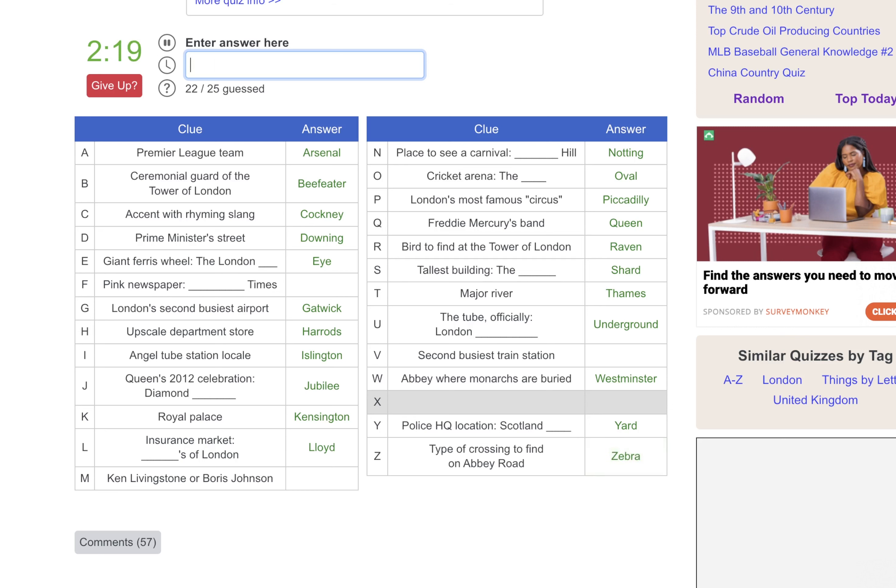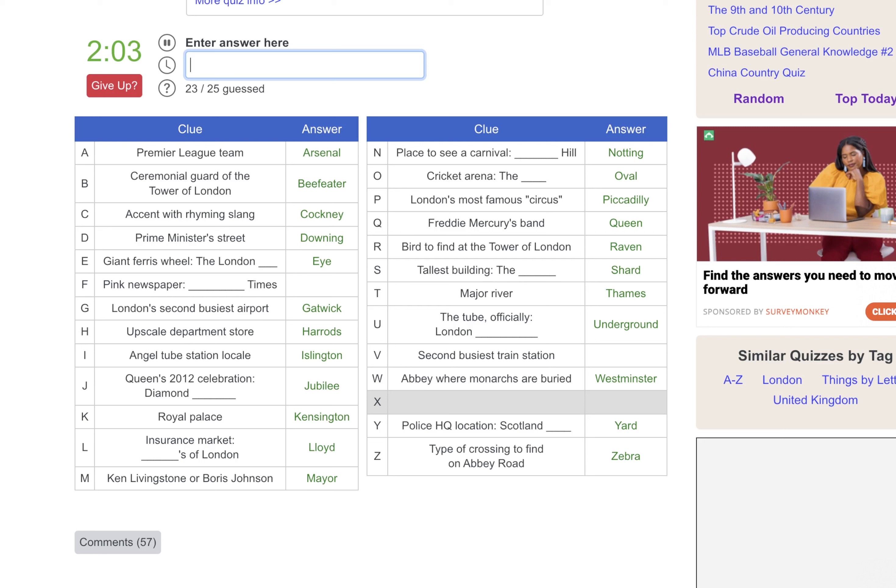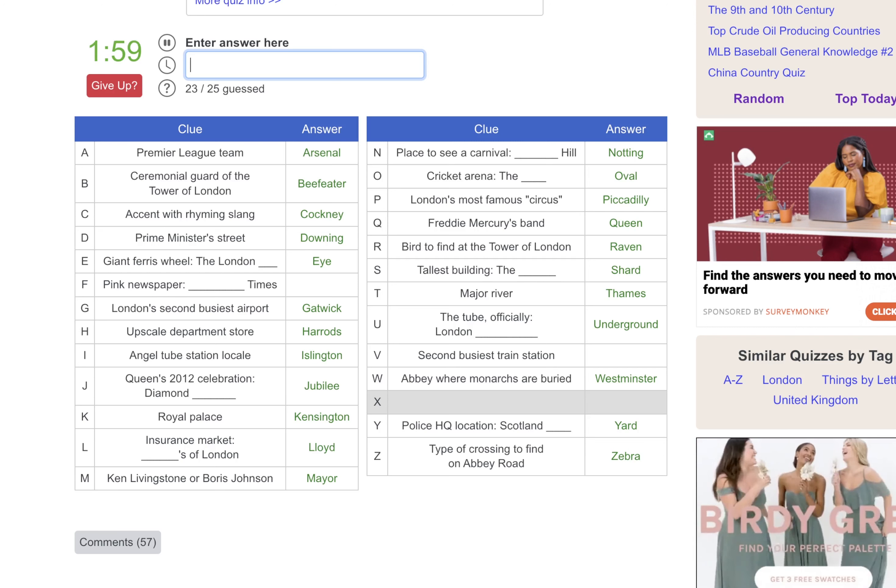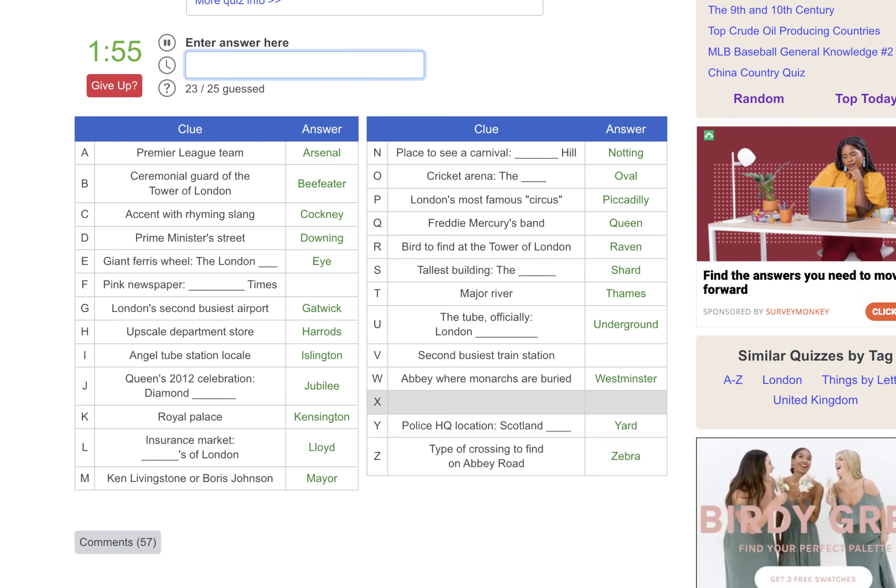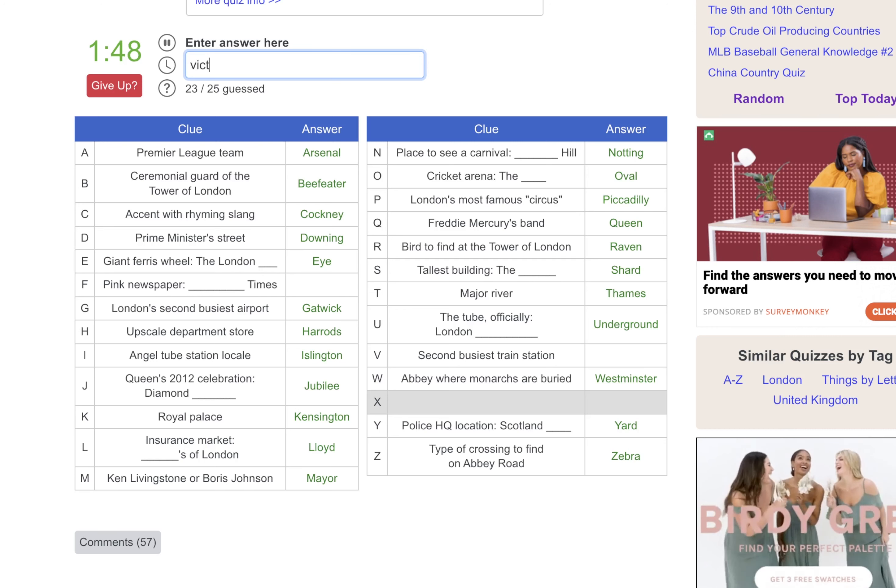And we're missing three here. The one that's got me stuck is Ken Livingston or Boris Johnson. Oh, were they the mayors of London? They were. I knew Boris was. I don't know the newspaper, unfortunately. But the second busiest train station. Is it like Victory Station? No. Victoria. Duh. Victoria.